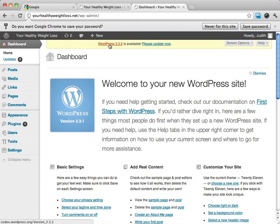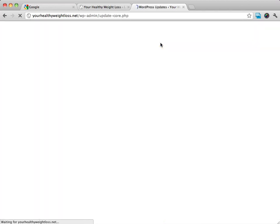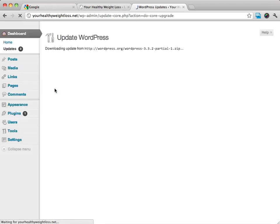I like to update WordPress as often as possible because sometimes there can be a security breach or an added feature that you're going to want. So I'm going to click on update now.